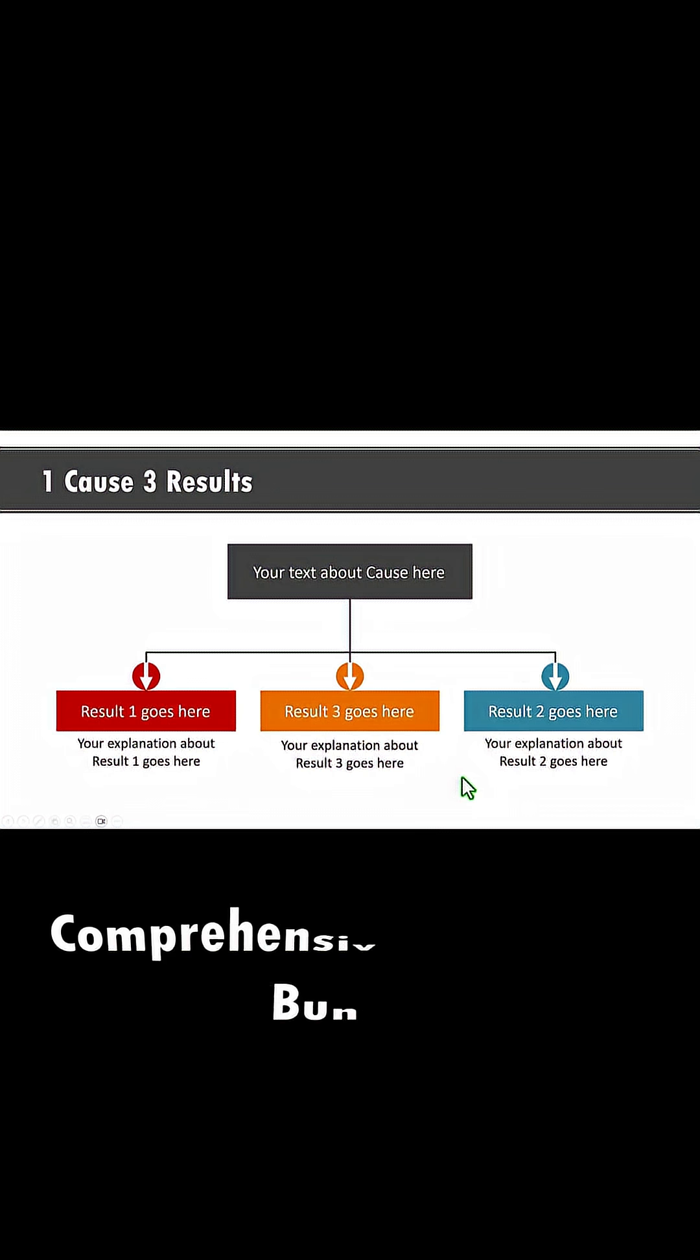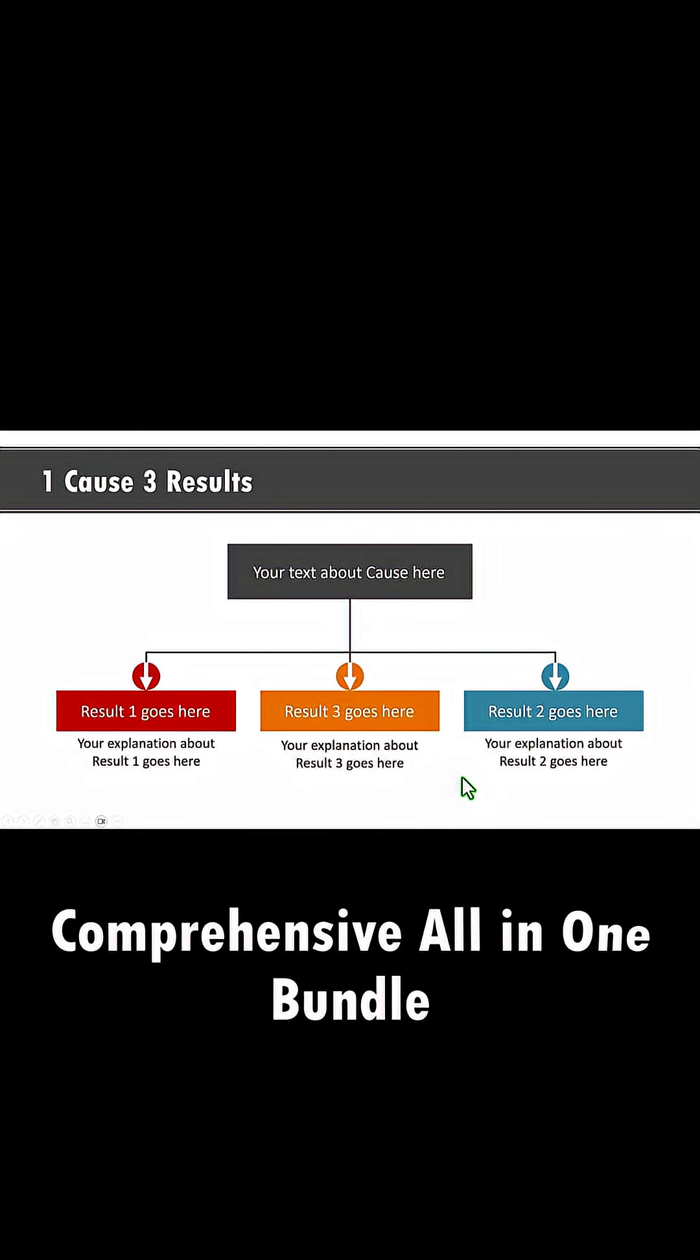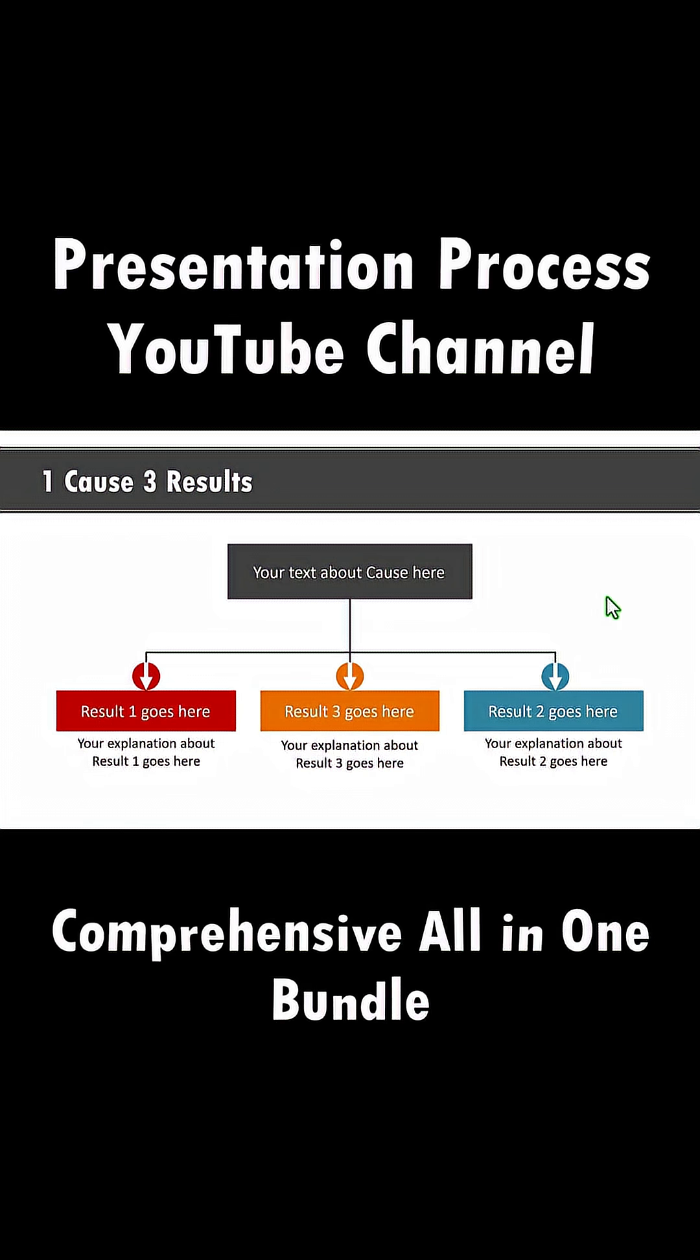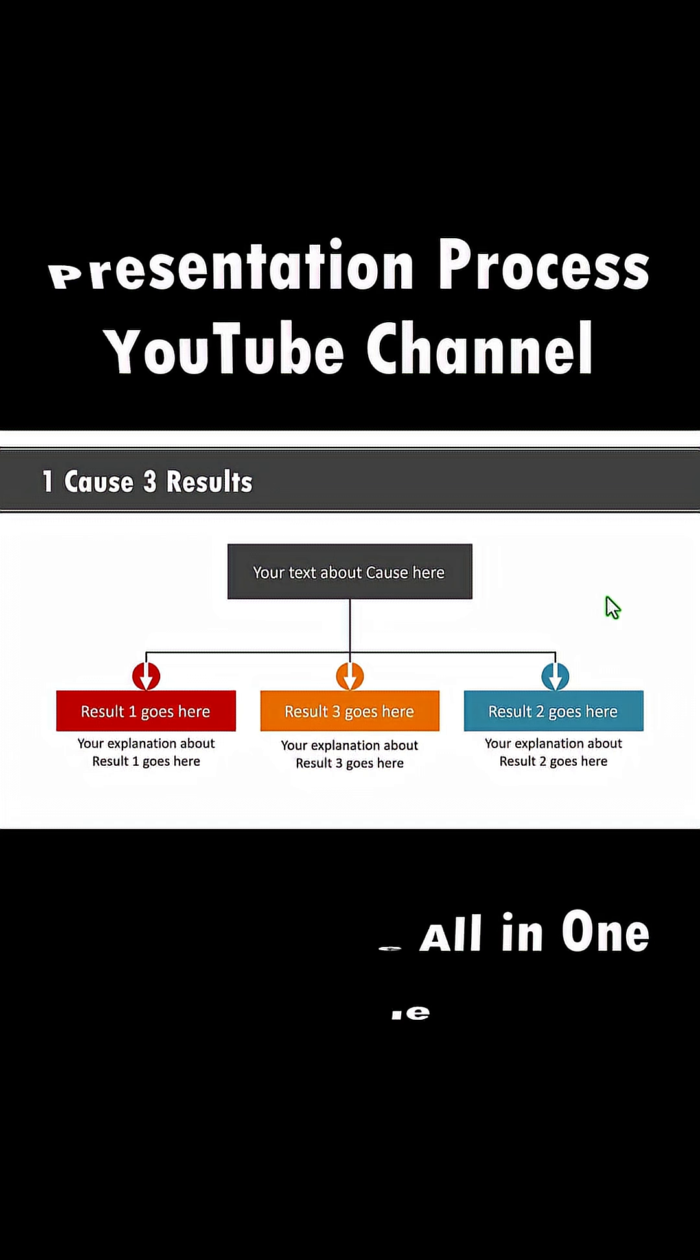This is a template from our comprehensive all-in-one PowerPoint bundle. The link is in the description box below. For more tutorials come to Presentation Process YouTube channel.